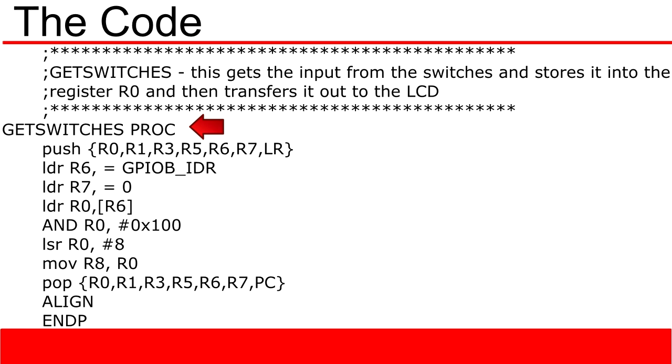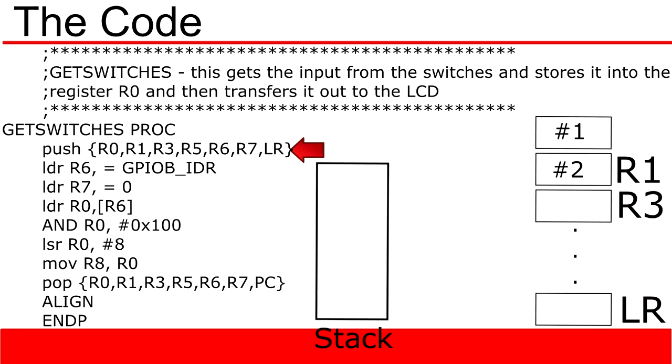The first line, getSwitchesProc, is the name of the function getSwitches, followed by the keyword proc. The phrase getSwitchesProc sets the word getSwitches as a flag to be referenced. This allows you to reference the phrase getSwitches at a later date and thus skip back to this part of the program.